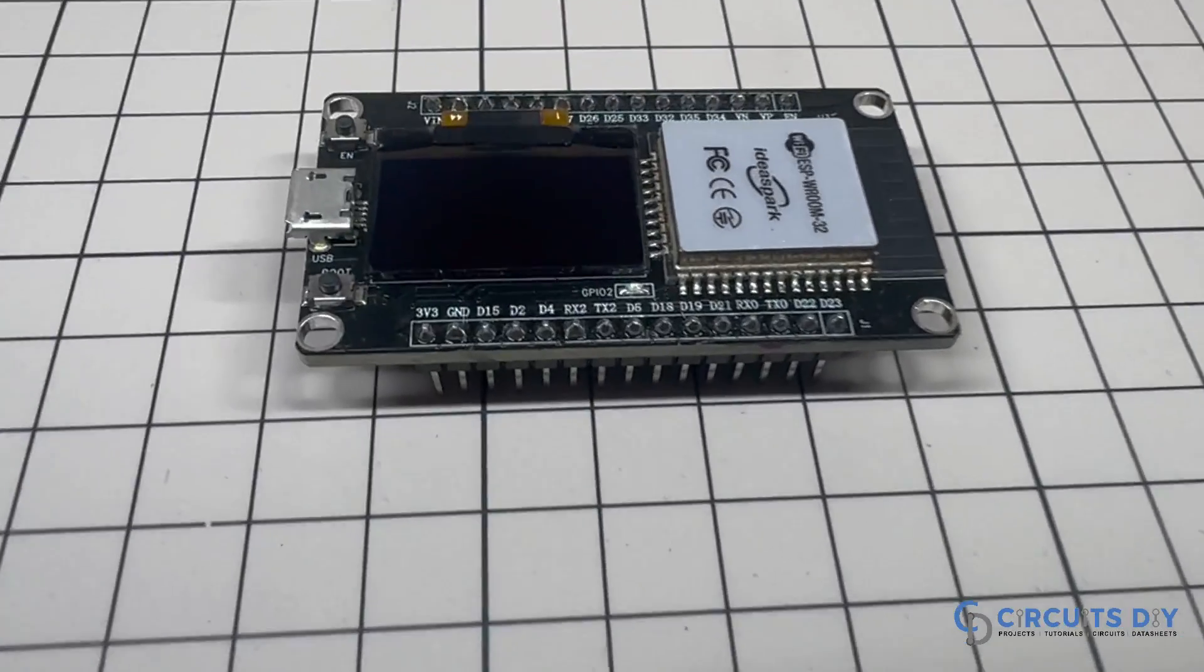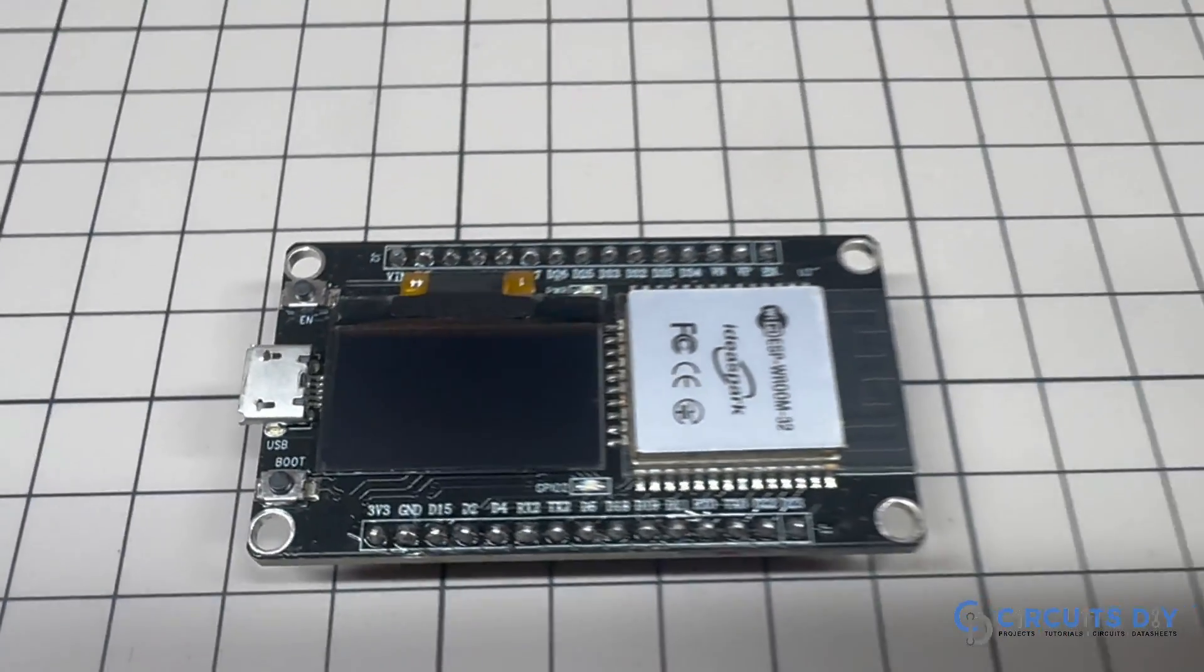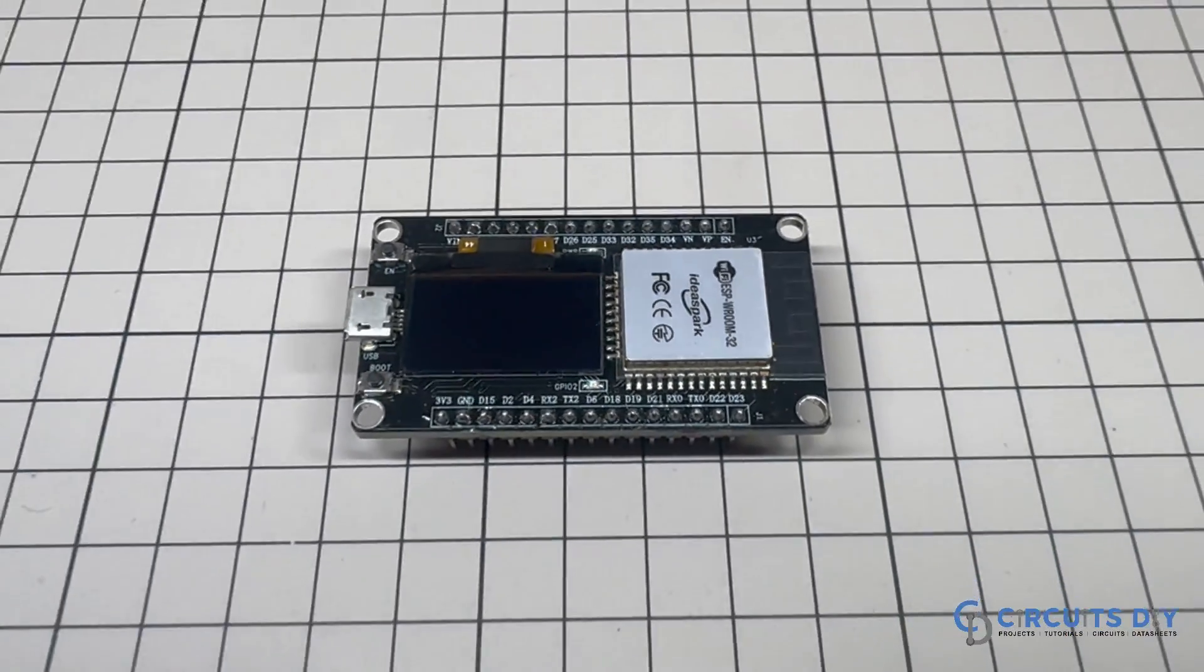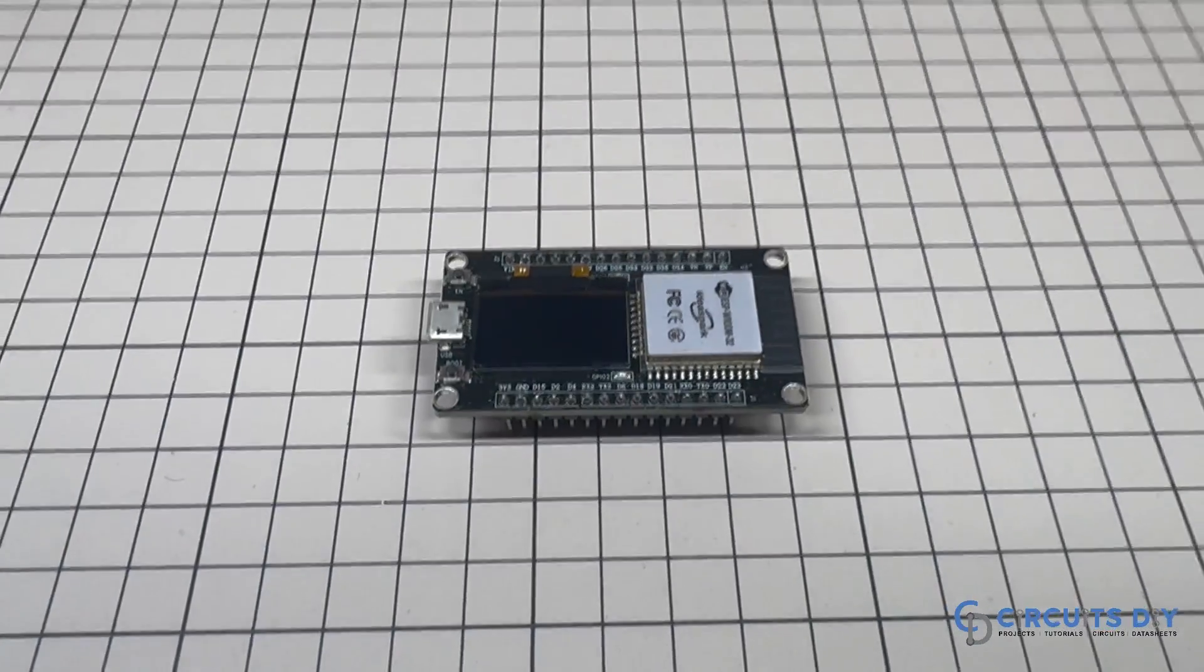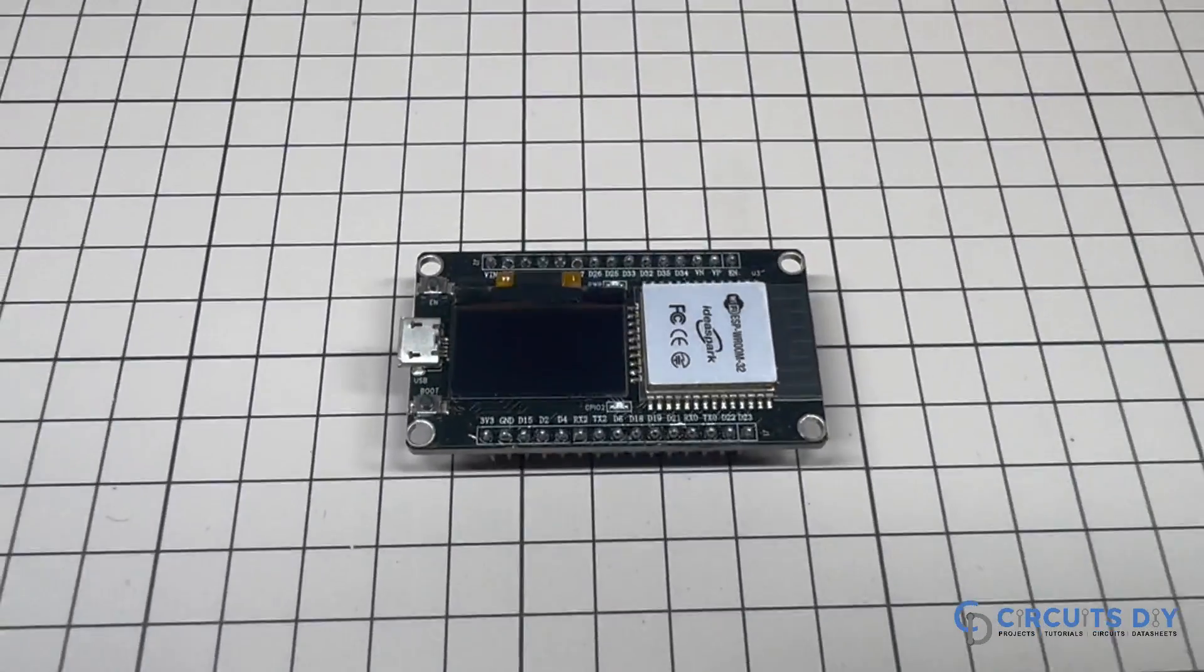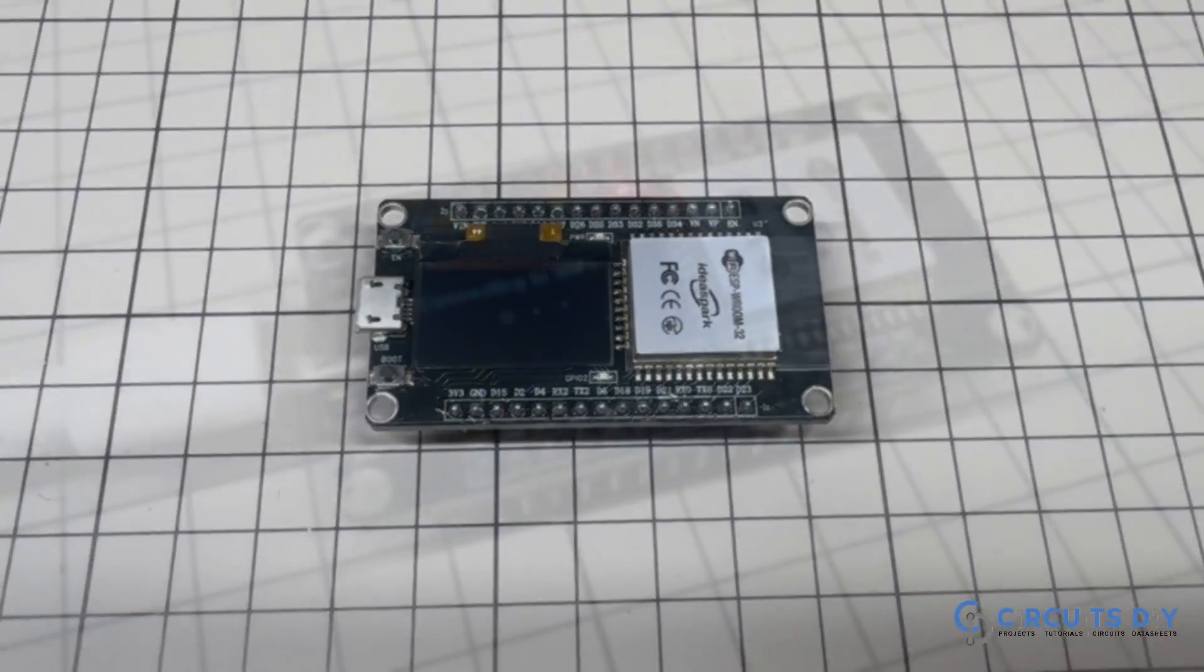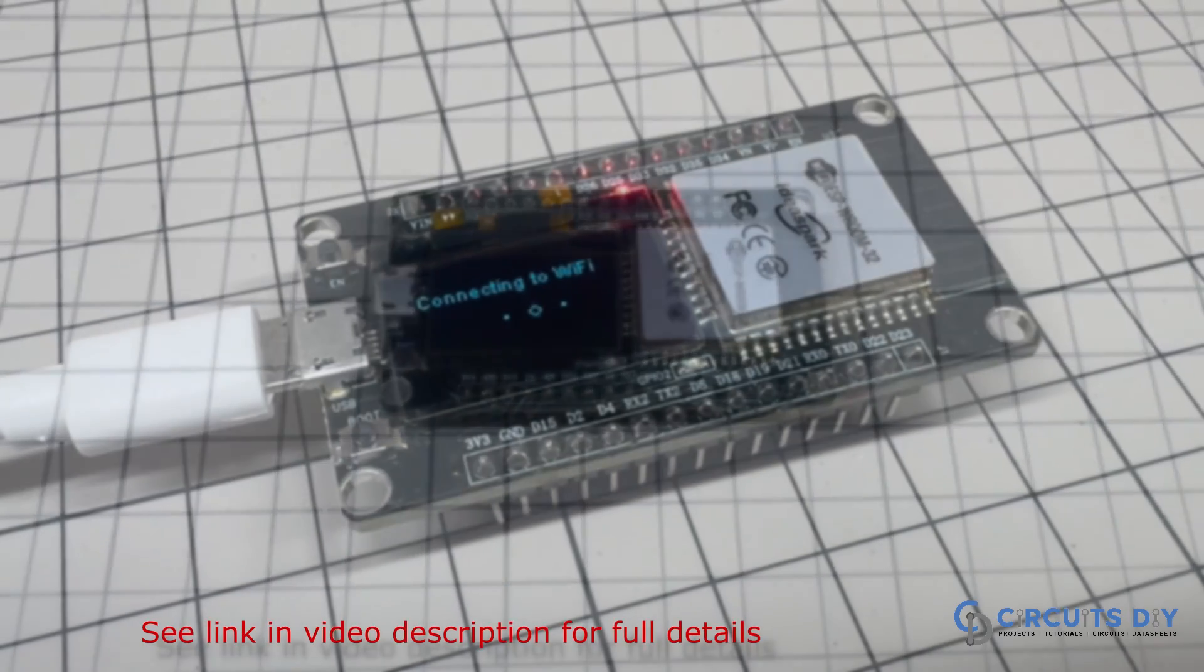In this video tutorial we are going to make a simple ESP32 based OLED weather station with real time forecast. So let's get started.